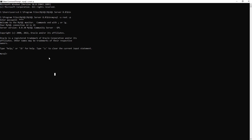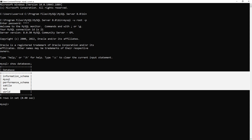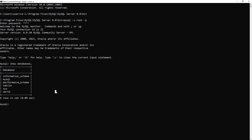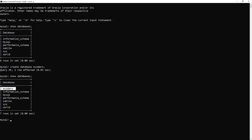Once inside, you can type 'show databases;' and hit Enter to see all the default databases. If you want to create your own database, type 'create database ecoders;' and hit Enter — it will say query OK and one row affected. Run 'show databases;' again and you will see your newly created database in the list.